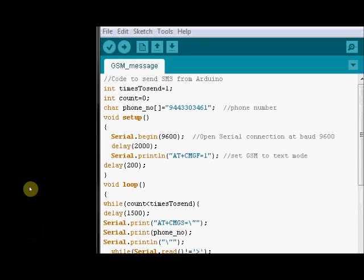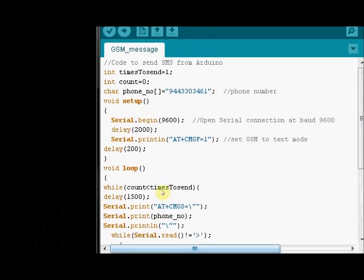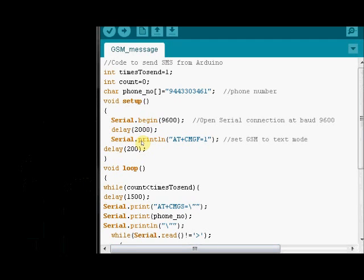Now we shall see how to send SMS using Arduino. Open the Arduino IDE and feed in the code to send SMS from Arduino. Here initially we are using two integer variables. That is time to send and count. That is for controlling how many times you have to send the SMS. And then we are using a char variable to store the phone number. And under setup, we are starting the serial communication at a baud rate of 9600. And initiating the GSM to text mode using the AT plus CMGF command. AT plus CMGF equals 1. That sets the GSM to text mode.